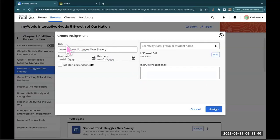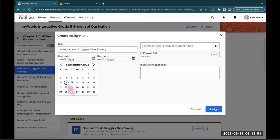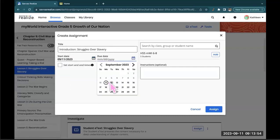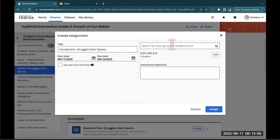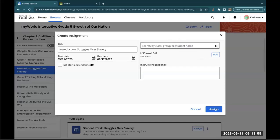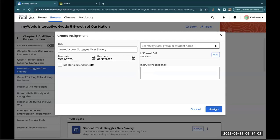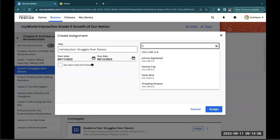Our Title is right here. We select our Start and End Date. I'm going to assign it by Class.